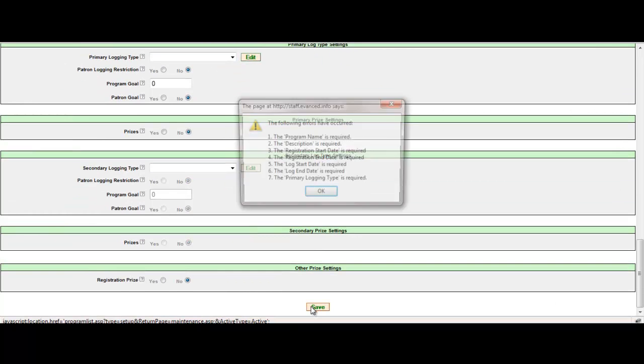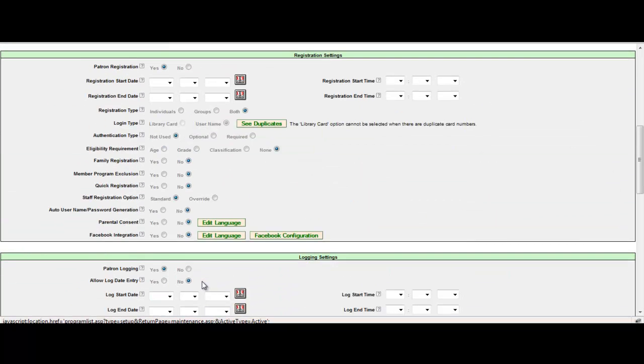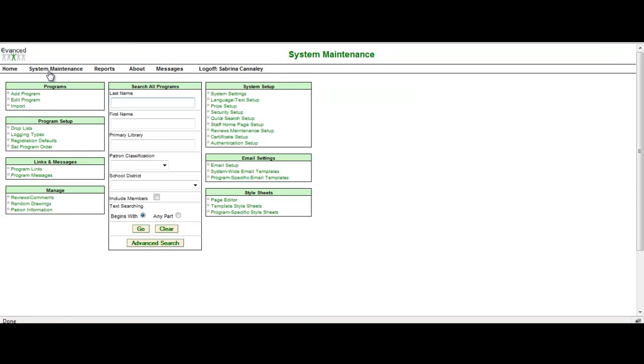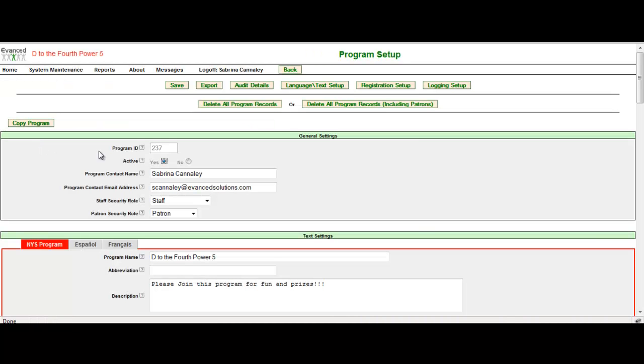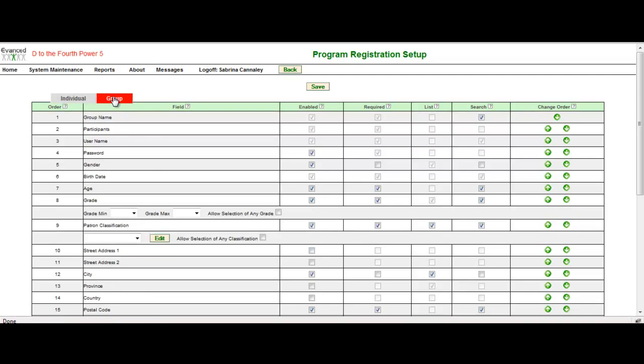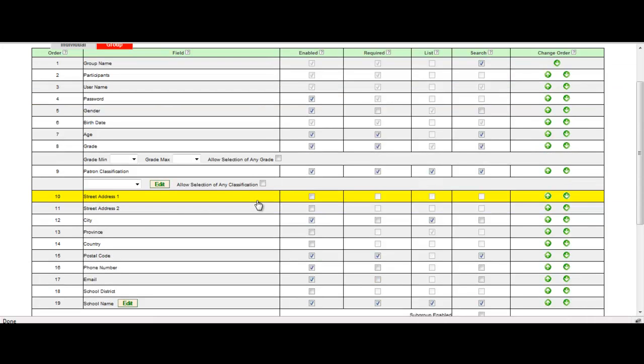The other place that you have the option of setting up registration for a group is under system maintenance and I'm going to edit one of my programs, D to the fourth power five, and I'm going to go under registration set up. In registration set up, there is a specific tab for group. Now you know that you're able to select the fields by enabling, requiring, set them as a list, set them for searching and changing the order, just as if you were setting up the individual.